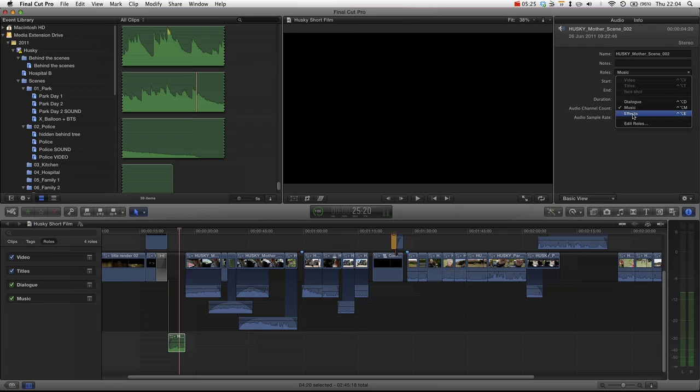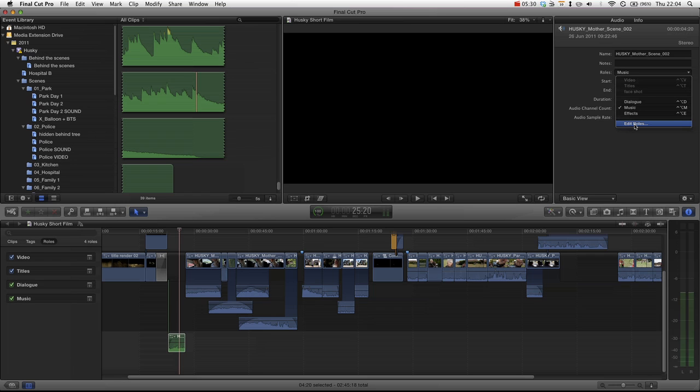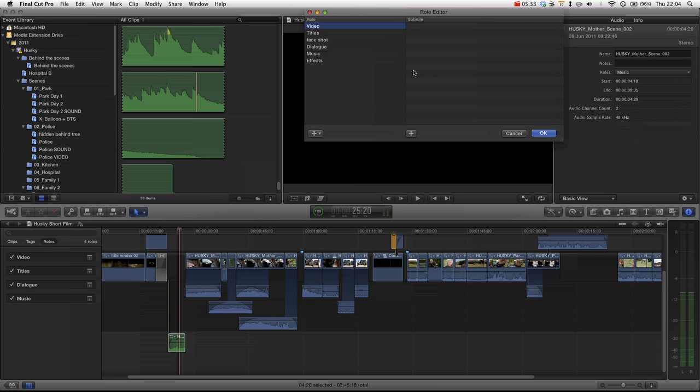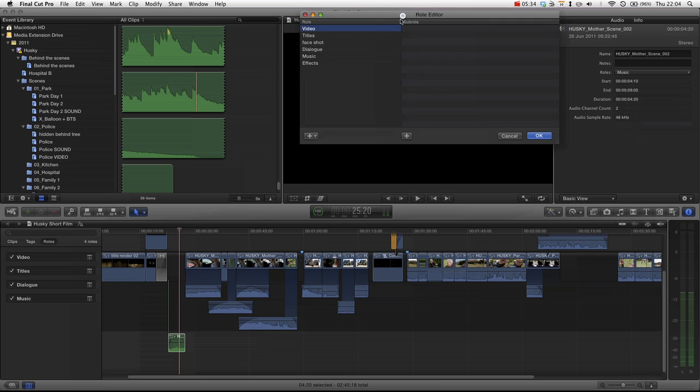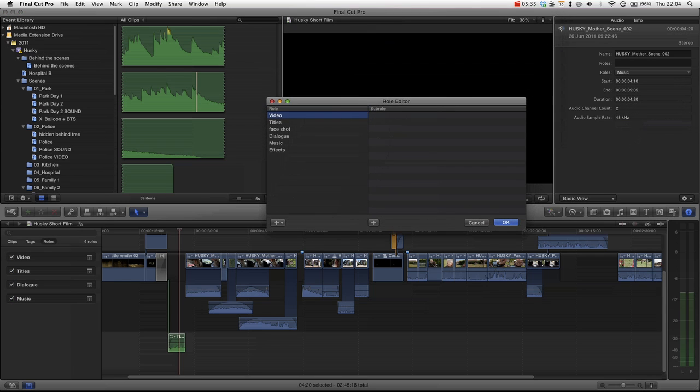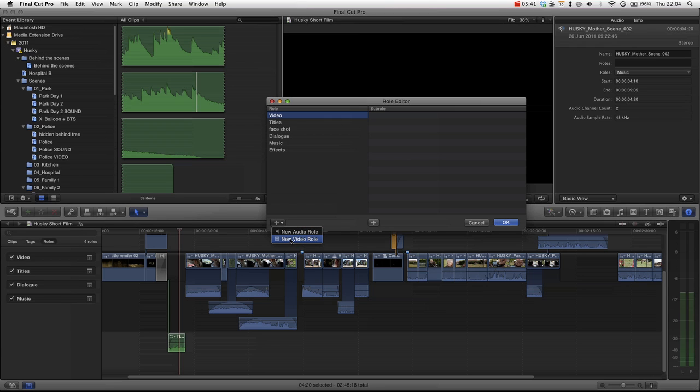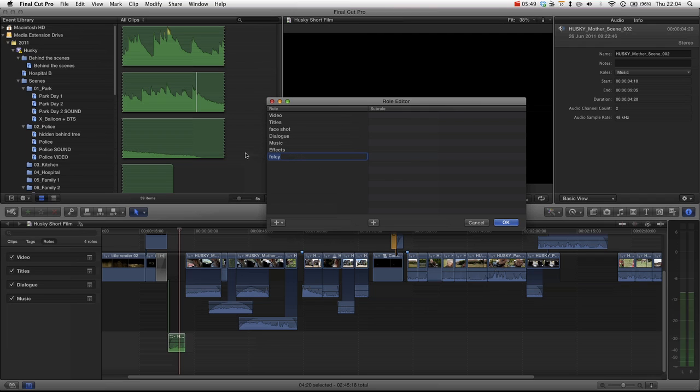From here we can choose any of these audio roles. You want to learn the shortcuts if you're going to start using roles. And then you can also see that we can actually add new roles. We can press add and we can choose a new audio role or a new video role. So let's go for a new audio role and say Foley.